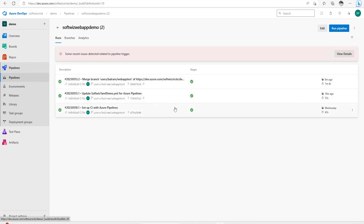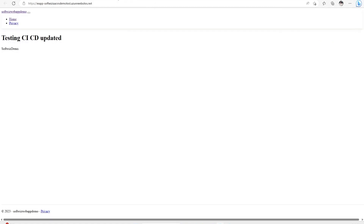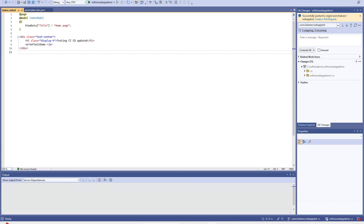Last time we ran a release using the classic editor — we covered that in earlier videos — and we have this website deployed into Azure. We have this code in Visual Studio where we will make some changes and check in, and we will see how the YML-based build pipeline is triggered automatically and how the release stage works after that. Let's go ahead and start modifying the YML file.